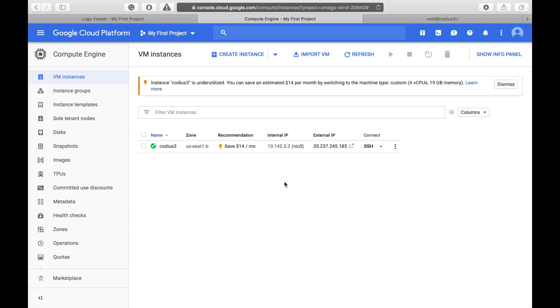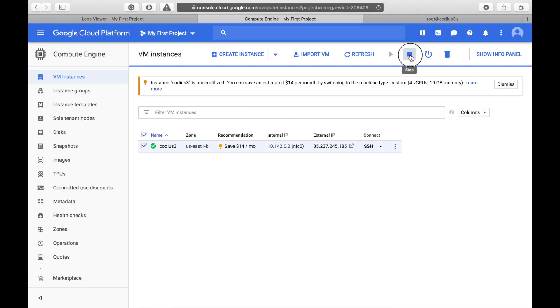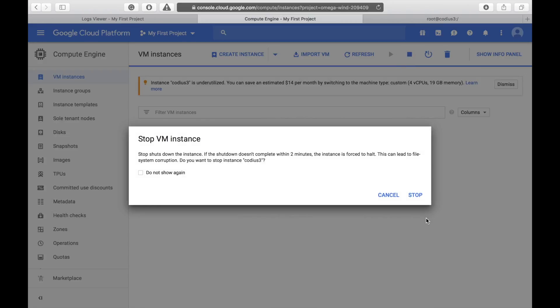Once Google Cloud SDK is installed, shut down your host. Okay, select and stop it. Okay, stop.